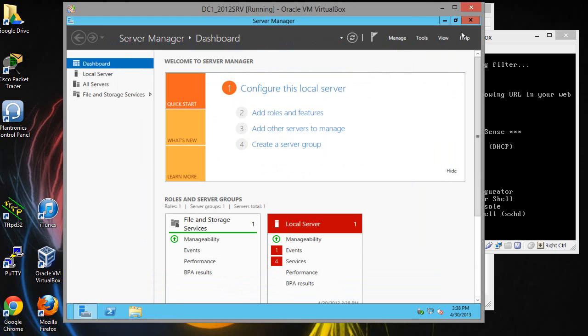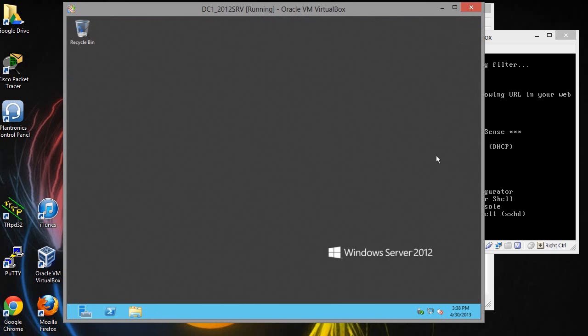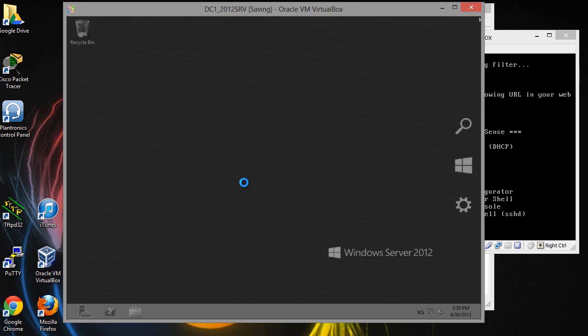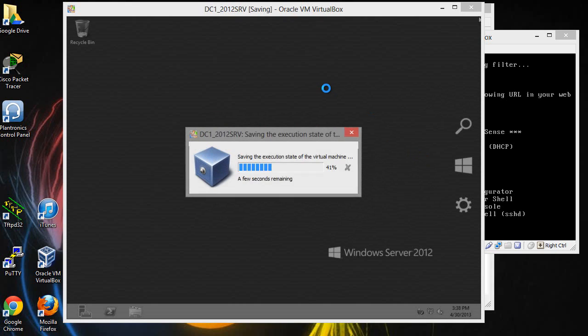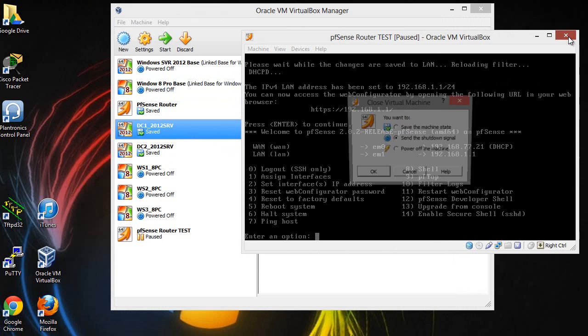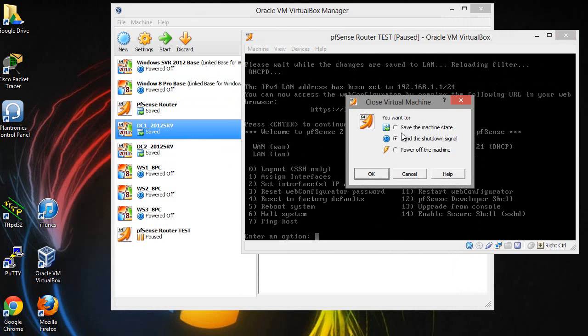So once your network is set up like that, then that should be the end of it. There should be no issues anymore and you should be able to go ahead and set up the DHCP servers. So that's pretty much the end of...